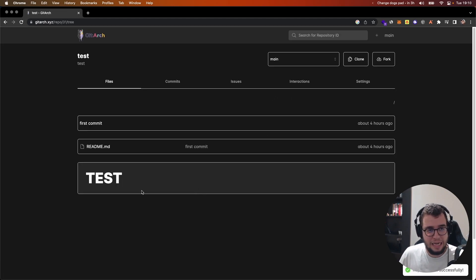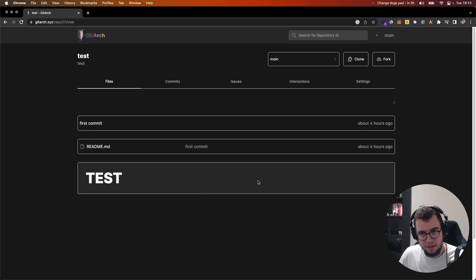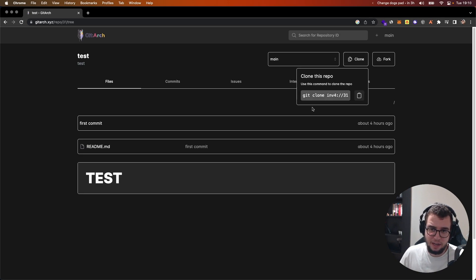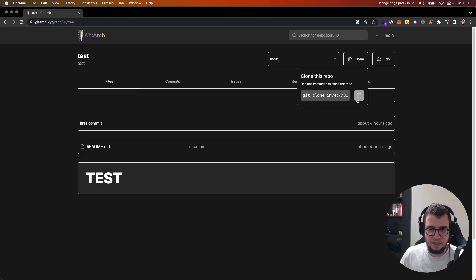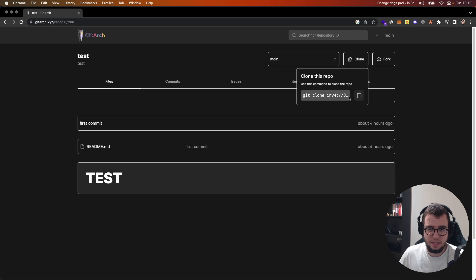This is a test repo that I created and to clone it I can click here and these are the instructions to clone the repo.